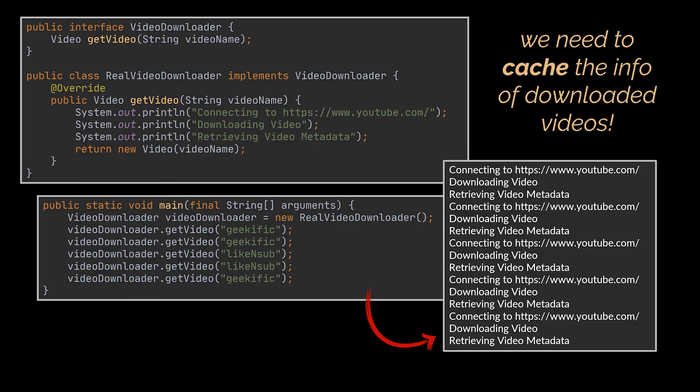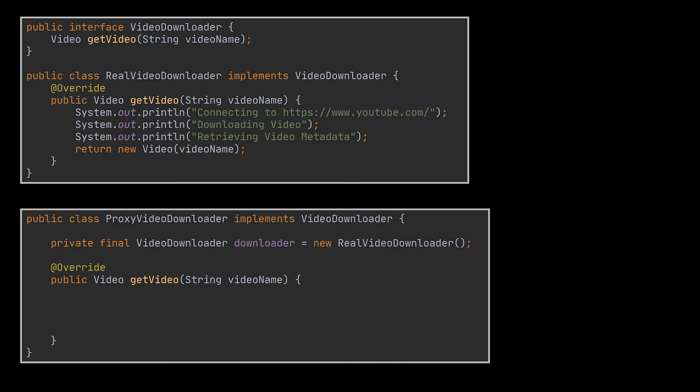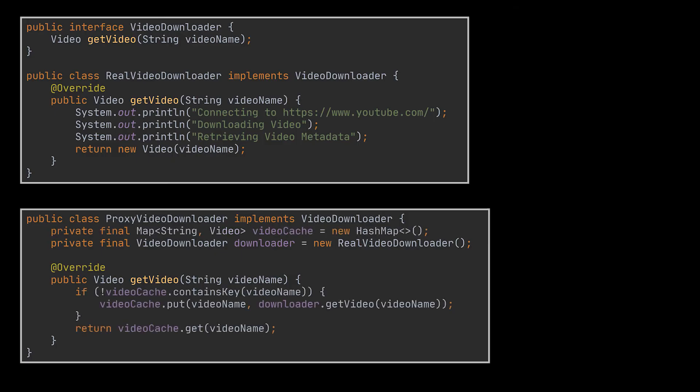The proxy class you see here will provide exactly this functionality. The proxy will implement the same interface as the original downloader and will delegate to the original service all the work. However, it will keep track of the downloaded files using a hash map and will return the cached result to the user if they request the same video multiple times.